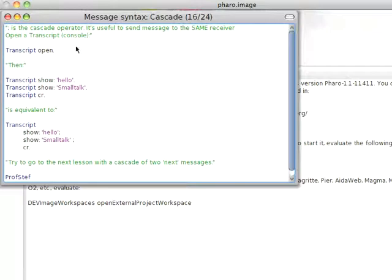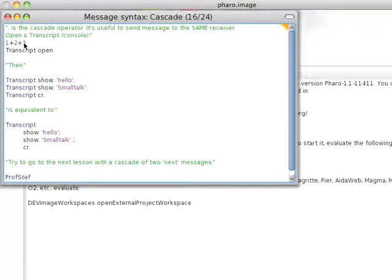Normally when we send messages, and I went through this a little bit the other day, when we do something like 1 plus 2 plus 3, we just go left to right. 1 plus 2 is 3, then plus 3, so the result of the previous operation is the receiver of the next operation.